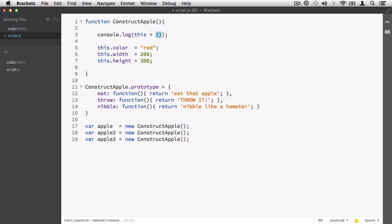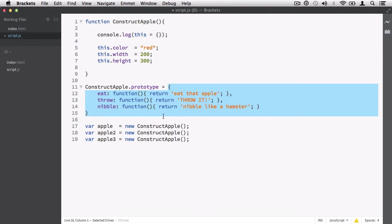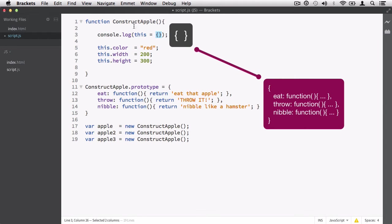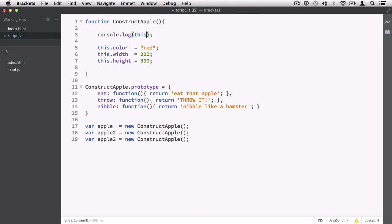It does something very special as well. Not only does this now equal an empty object, it will automatically say you're creating this new object via the constructApple function. And this constructApple function has a prototype object associated with it - and this is where the link is established. It's a special link. It's not going to import these methods or properties from your prototype object; instead, it's going to establish a link between the object that was created via the constructApple function. So it creates an empty object and it establishes that link immediately, instantly.